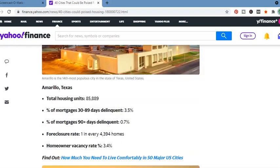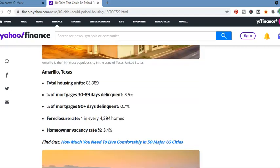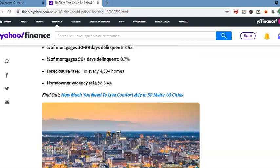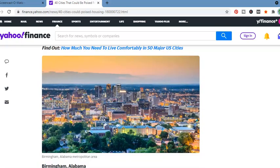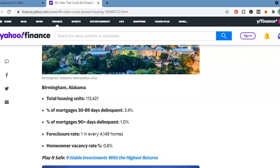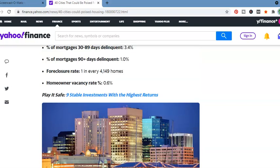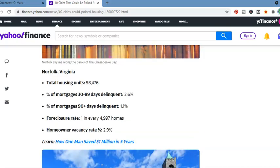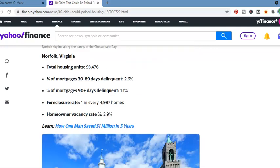Midland, Texas. Total housing units, 85,889. 30 to 89 days delinquent, 3.5%. 1 in every 4,394 homes. Birmingham, Alabama, 113,421. 30 to 89 days delinquent, 3.4%. 90 days delinquent, 1% foreclosure rate, 1 in 4,149 homes. Norfolk, Virginia. Total housing units, 98,476. 30 to 89 days delinquent, 2.6%. 1 in every 4,997 homes.